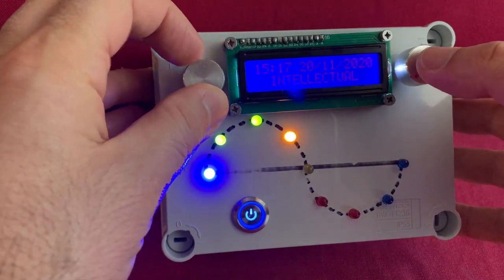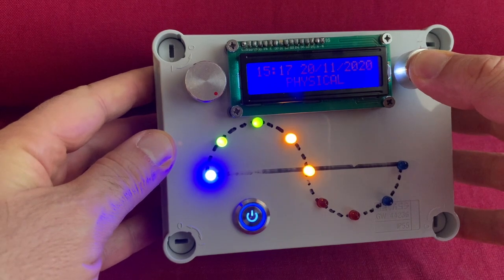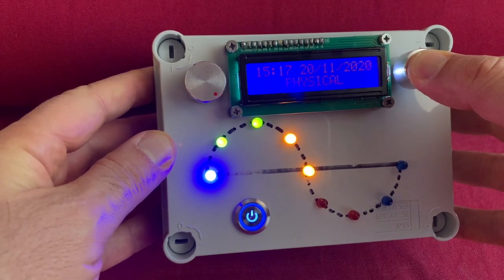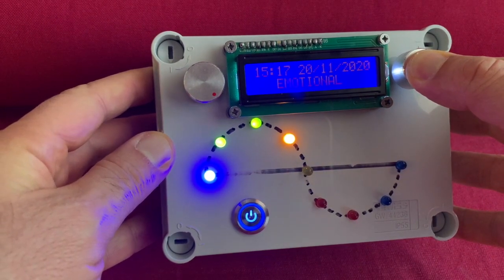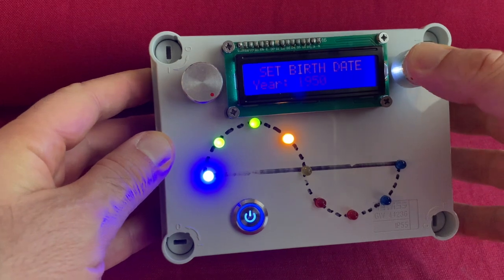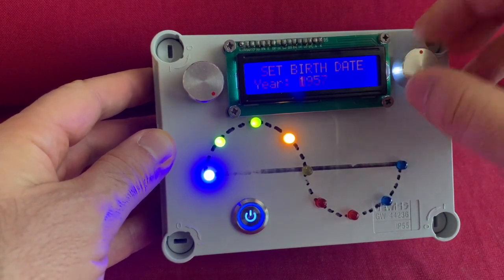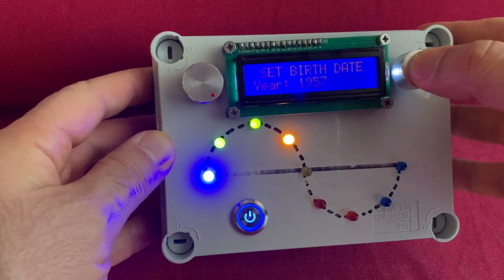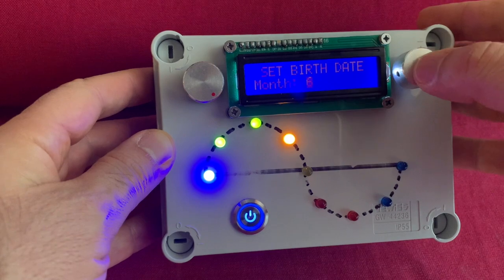The default date of birth is set in the sketch. To change it, you need to press the knob for more than three seconds and then change year, month, and day using a double click on the knob.